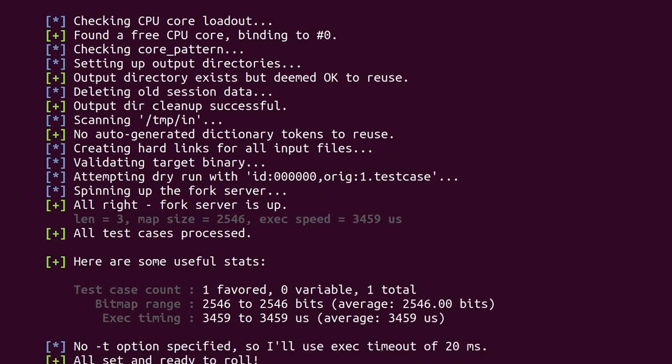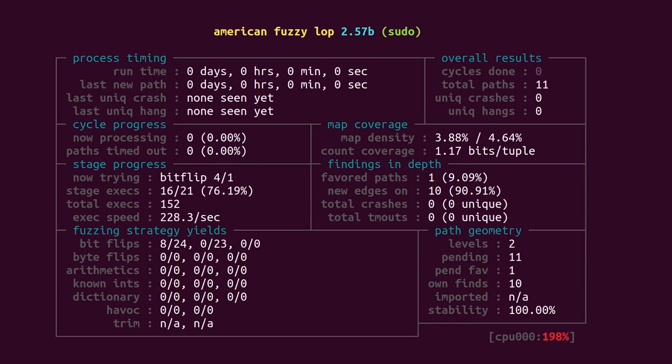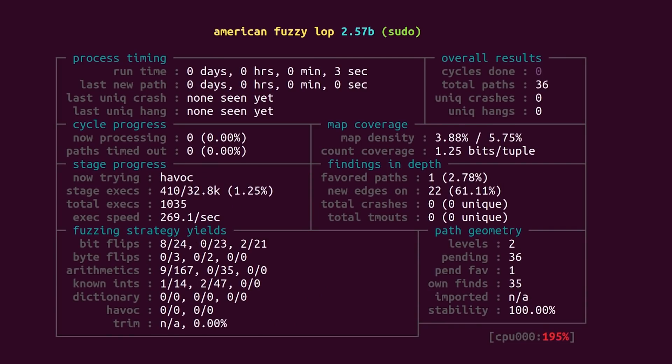And then we can start afl fuzz with the directories and the target binary to fuzz. afl will now take the test case we specified, send it as an input to the sudo binary, and then mutate the data trying to find interesting inputs. But what does it mean?